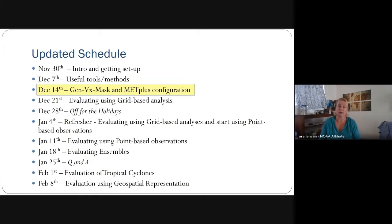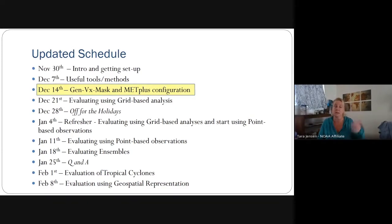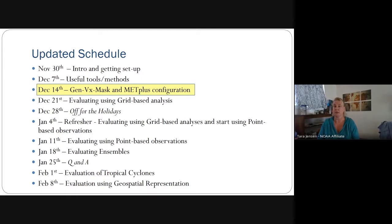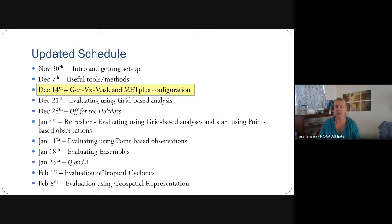We have added a session next week. Tina and myself will be diving more fully into MET Plus configuration, as well as evaluating using grid-based analyses. Grid-to-grid verification will be off for the holidays. When we come back on January 4th, we'll do a refresher, and then hopefully start diving into using point-based observations on January 11th, evaluating ensembles on January 18th. January 25th is the AMS conference, so some of our team will be available for questions during that week.